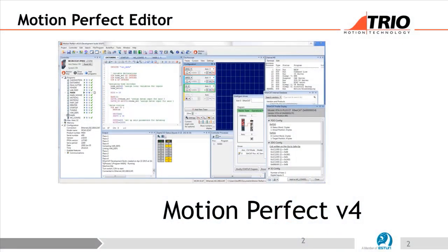So, MotionPerfect 4. It's MotionPerfect 4 because we've been through some generations of this. When I started 22 years ago with Trio we were just launching MotionPerfect 1, which ran under Windows 3.11. We've been through various iterations.